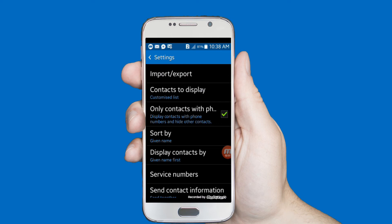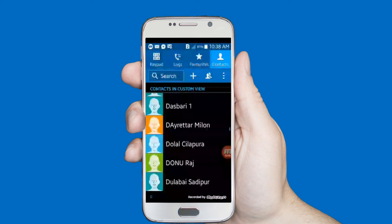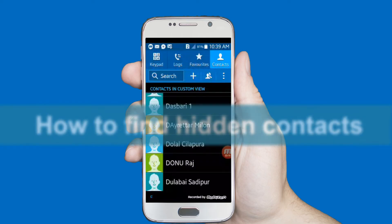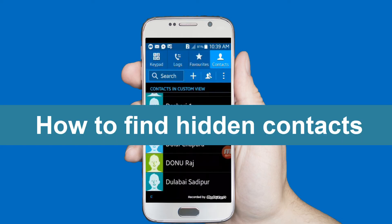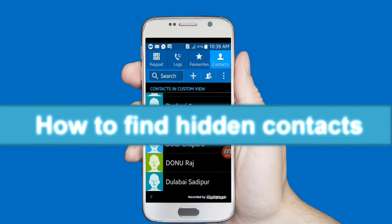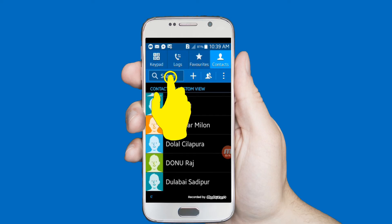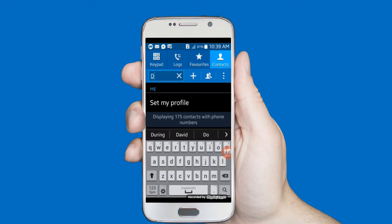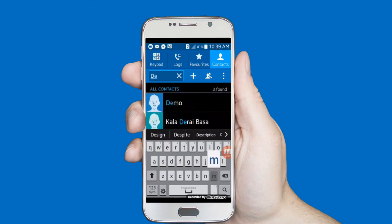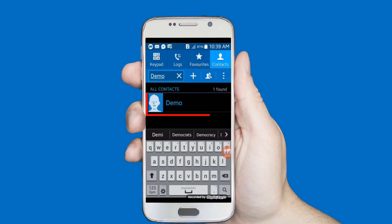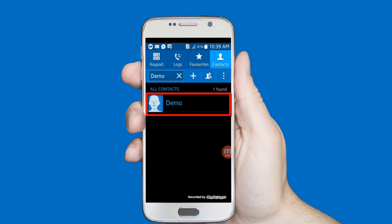I have successfully hidden my contacts. Go and check — here you can see my demo contact is fully hidden. Just search in the search bar for your contact name 'Demo', and here you can see my demo contact.